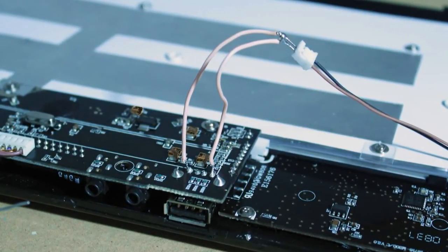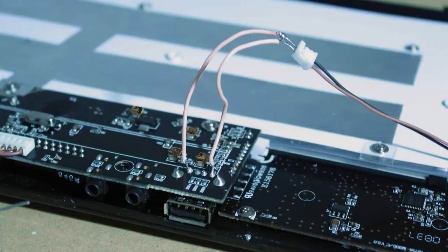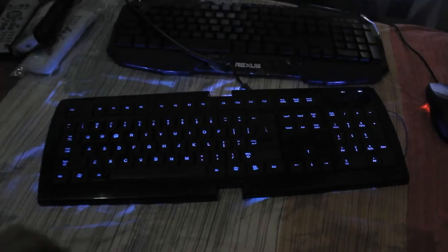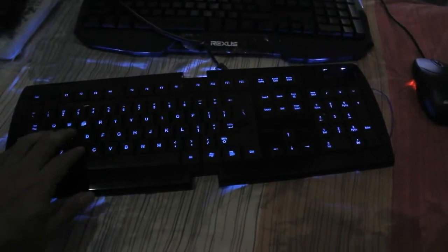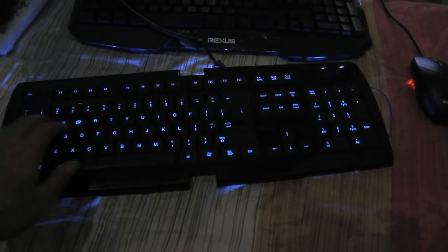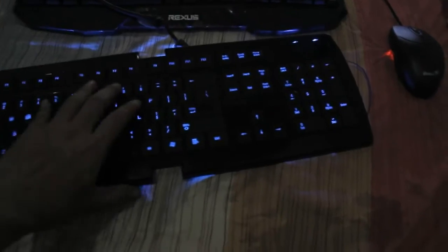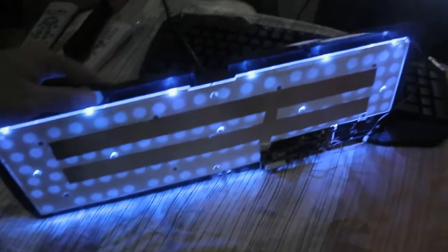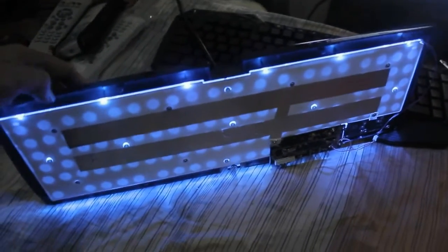Well that's all folks, my keyboard lights up again. See you in my next video, thanks for watching.